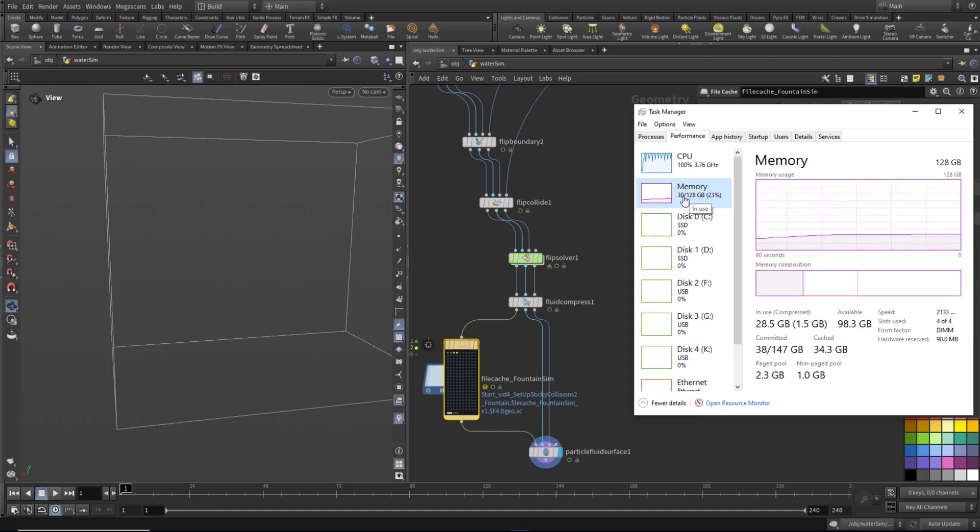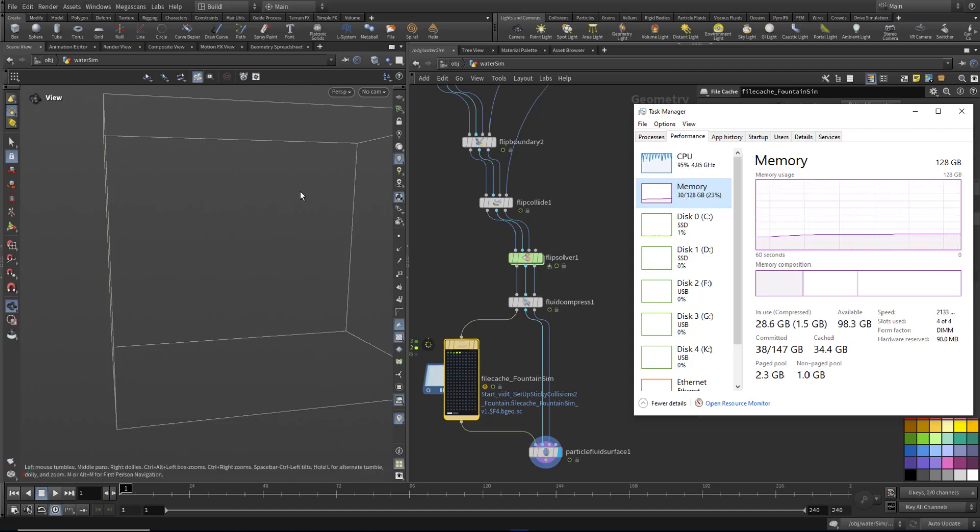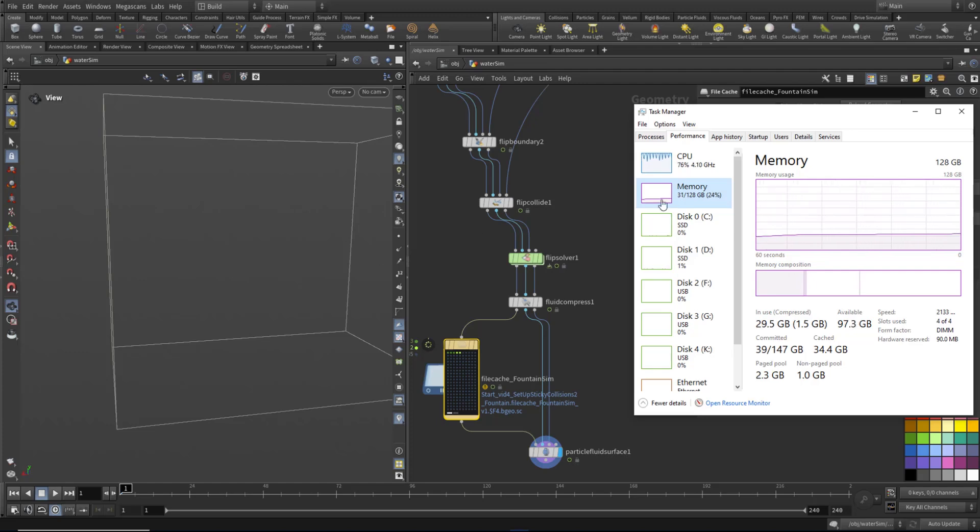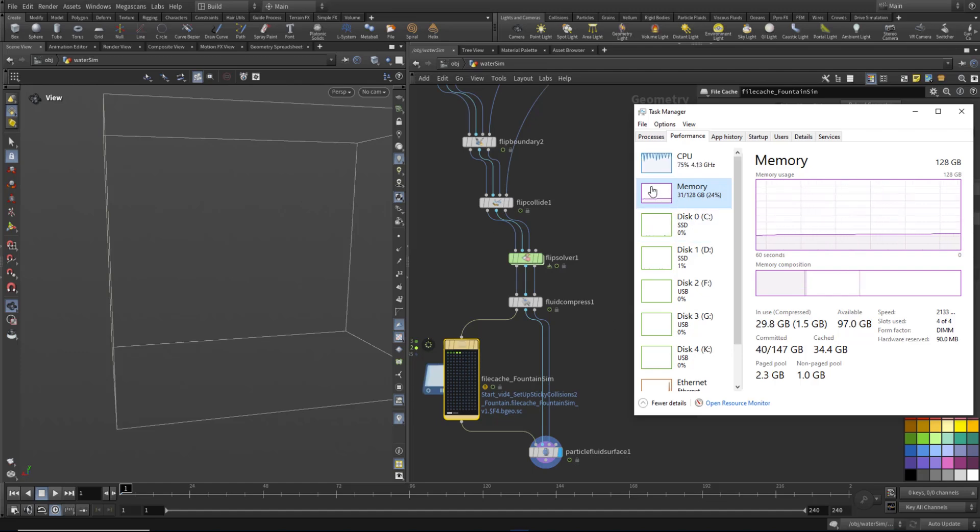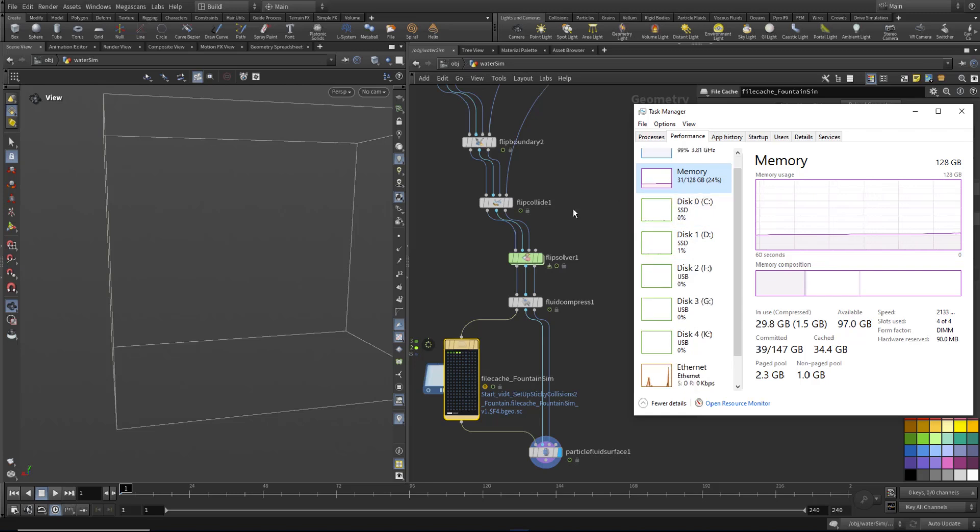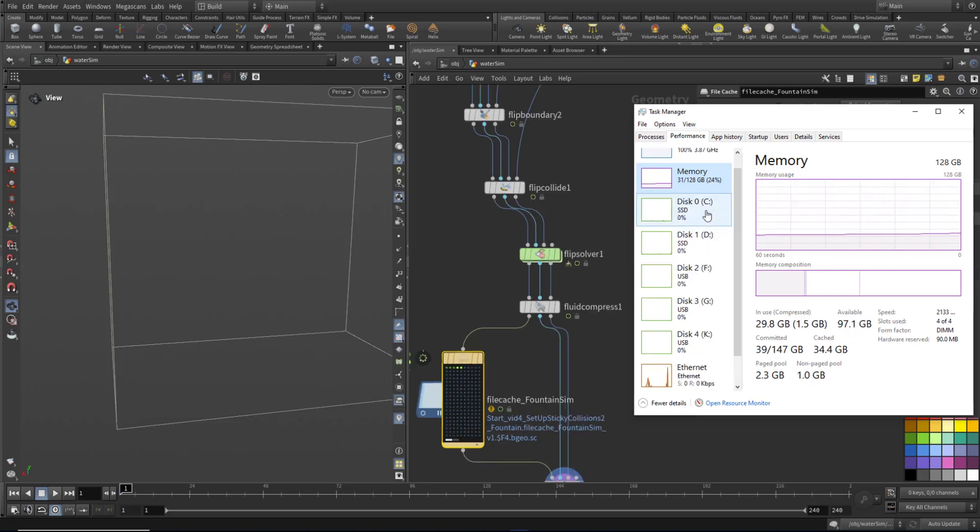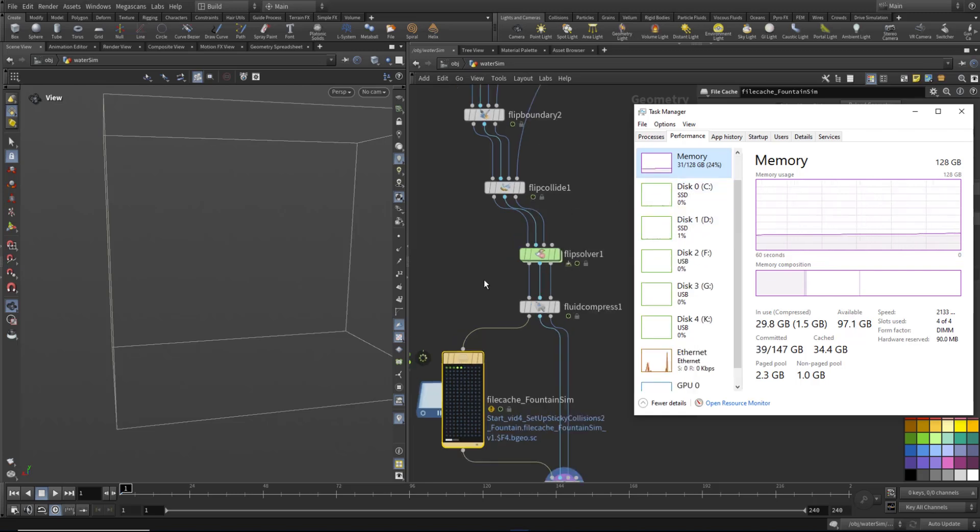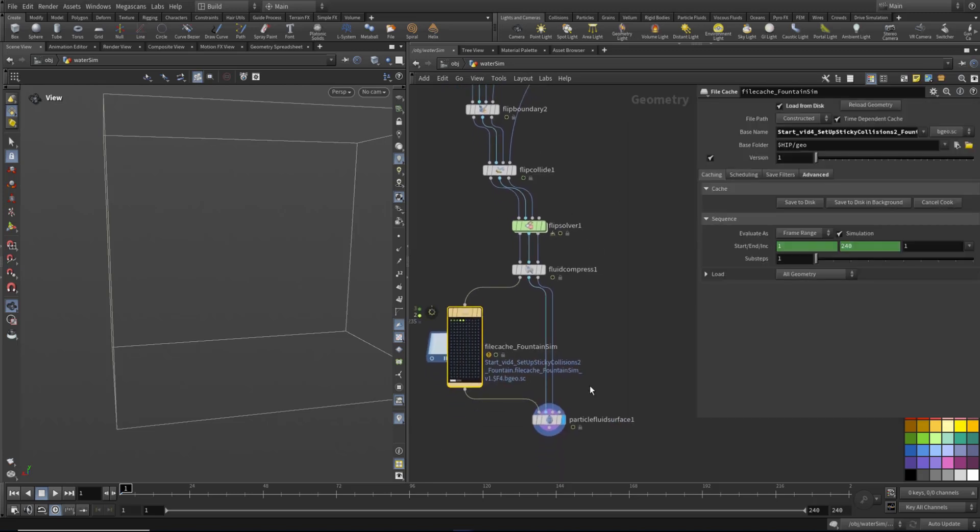So if you've got a 32 gig machine, this resolution is probably not attainable. You'd have to lower the res in order to simulate it. You've got 48 gig machine. You'll be absolutely fine. Although as we run to the sim and make more particles, we might hit the 48 gig RAM limit.